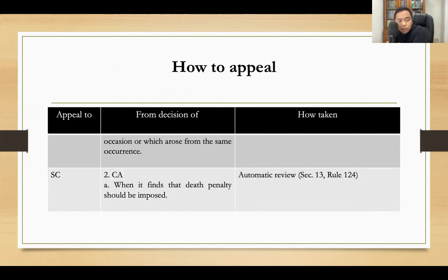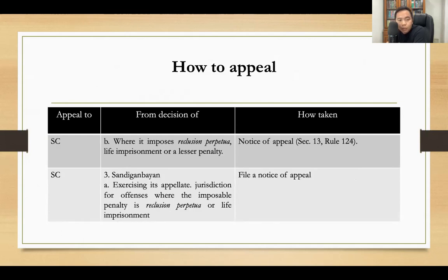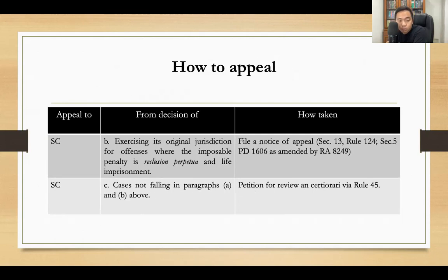Appeals to the Supreme Court from the Court of Appeals: when the CA finds that the death penalty should be imposed, there is automatic review. Where the CA imposes reclusion perpetua, life imprisonment, or a lesser penalty, you file a notice of appeal to the Supreme Court from the CA. If the Sandiganbayan rendered a decision in its exercise of appellate jurisdiction for offenses where the imposable penalty is reclusion perpetua or life imprisonment, you file a notice of appeal to the Supreme Court.